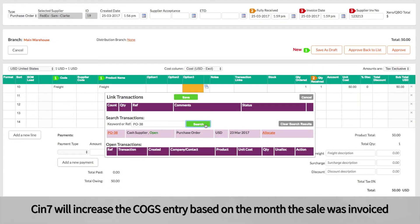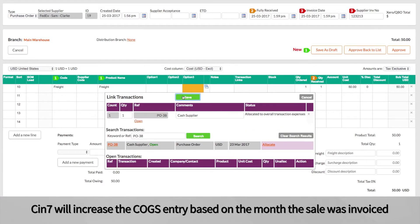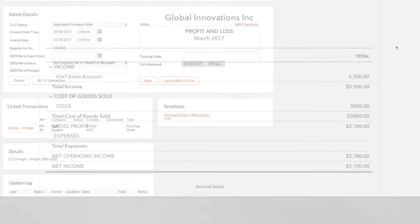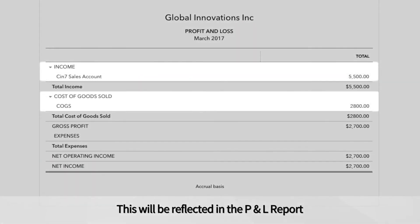Cin7 will increase the COGS entry based on the month the sale was invoiced. This will be reflected in the P&L report.